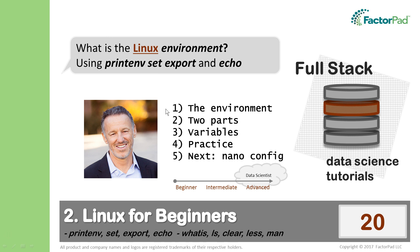Here we'll explore the environment, which is basically a place where commands find your custom settings. We'll discuss the two parts of the environment and how to view and add variables.